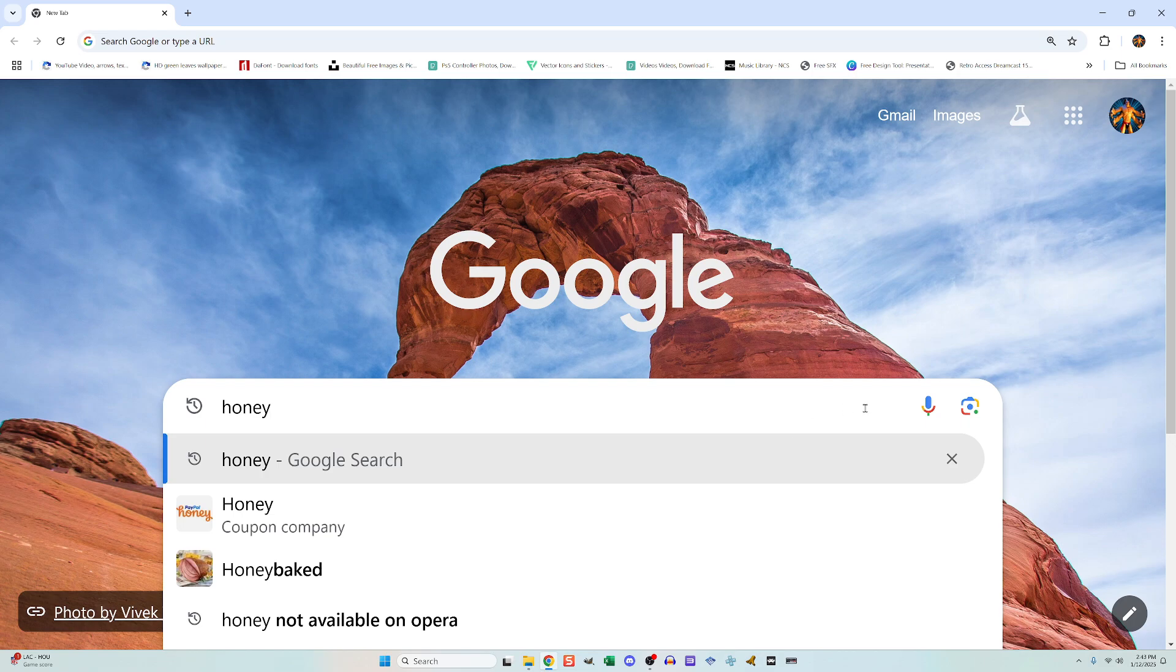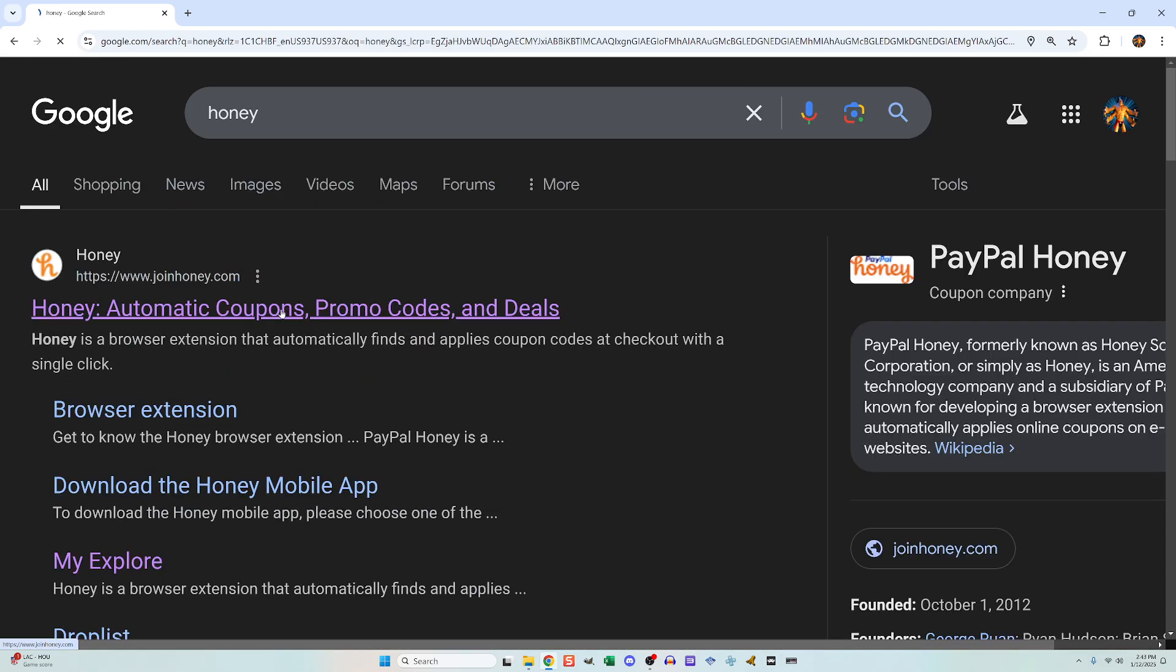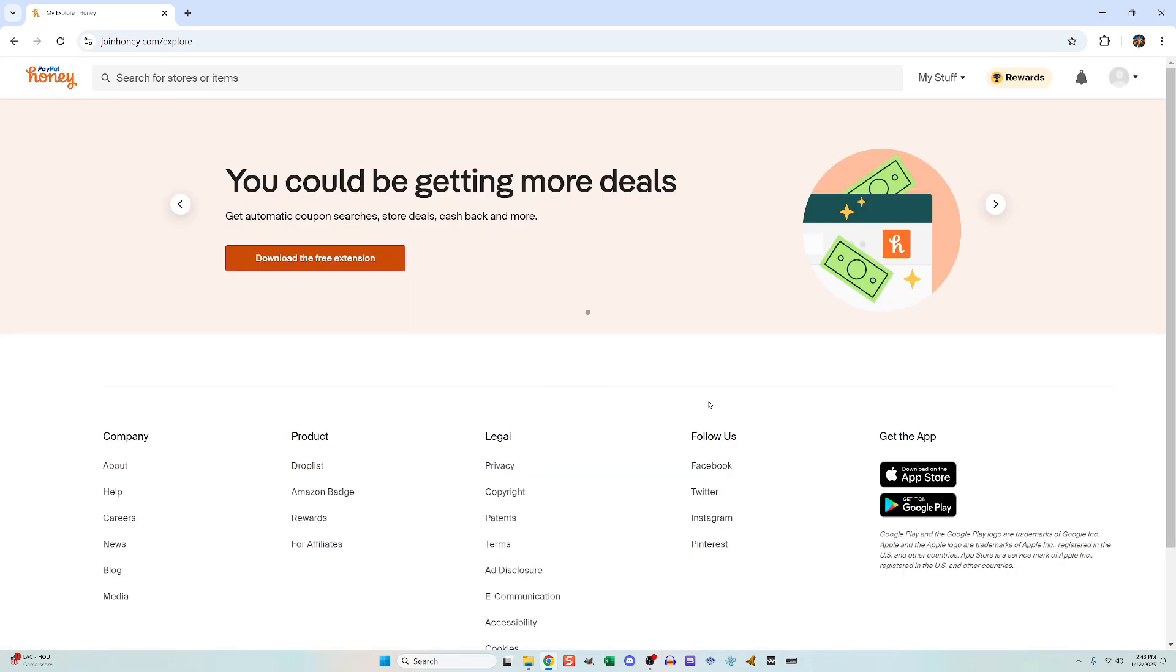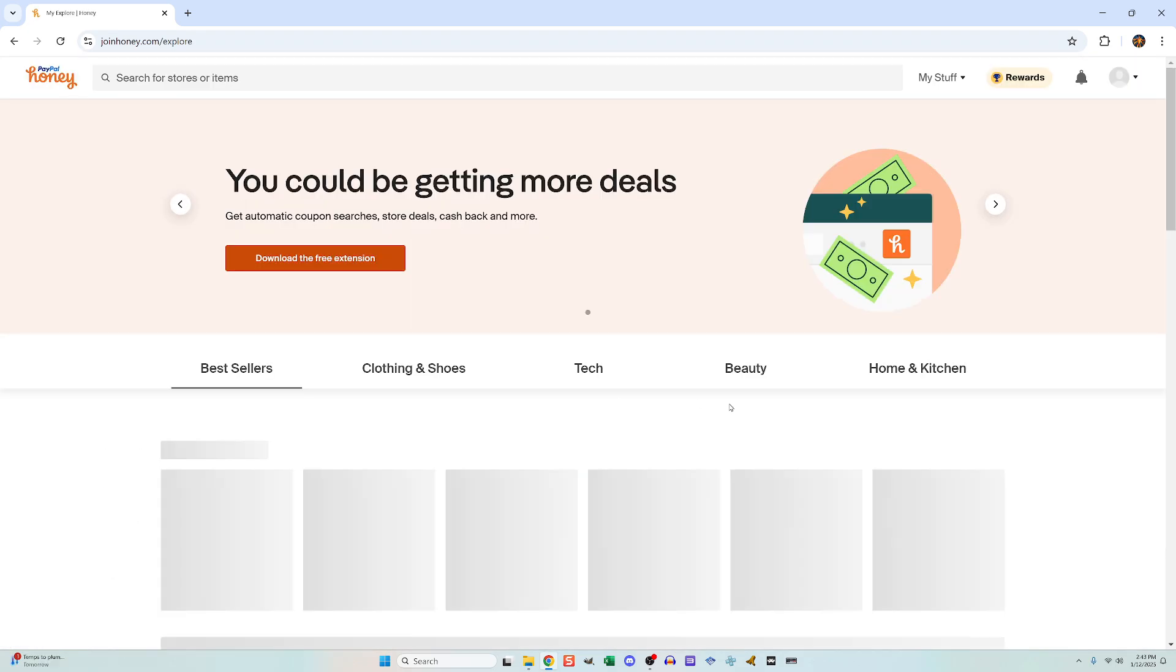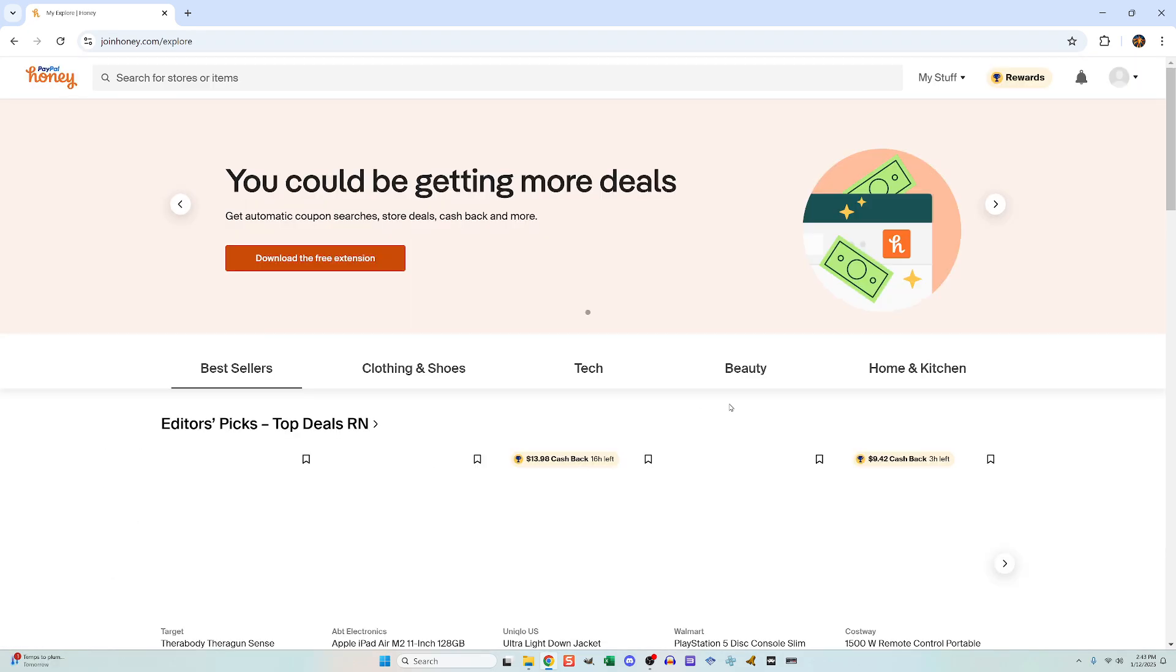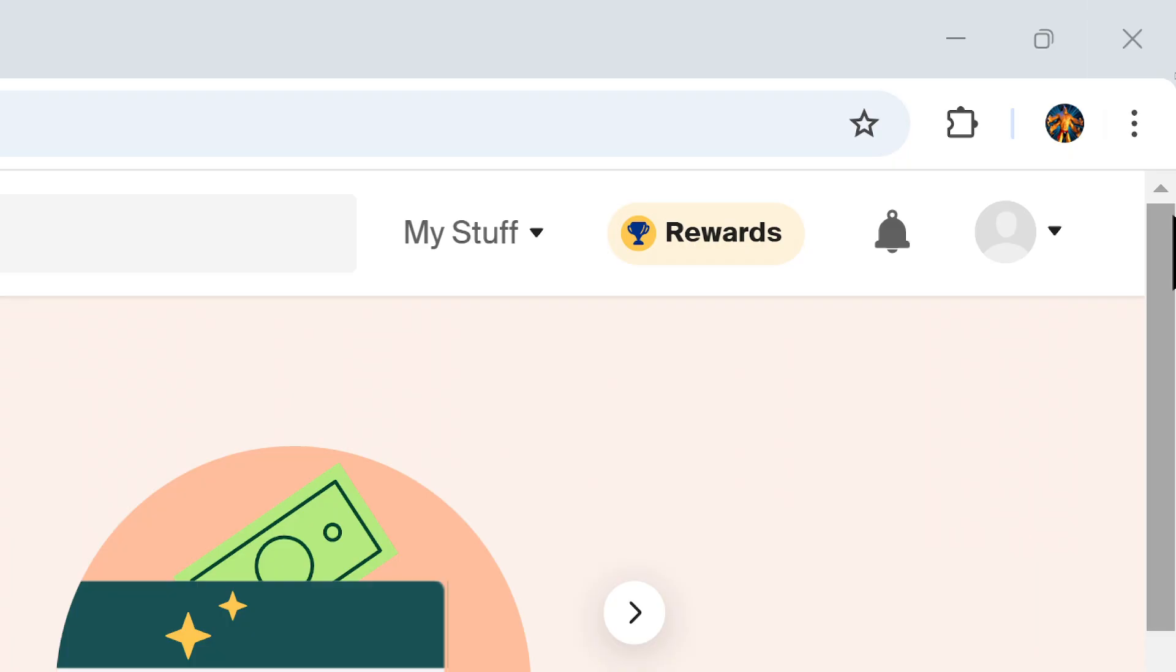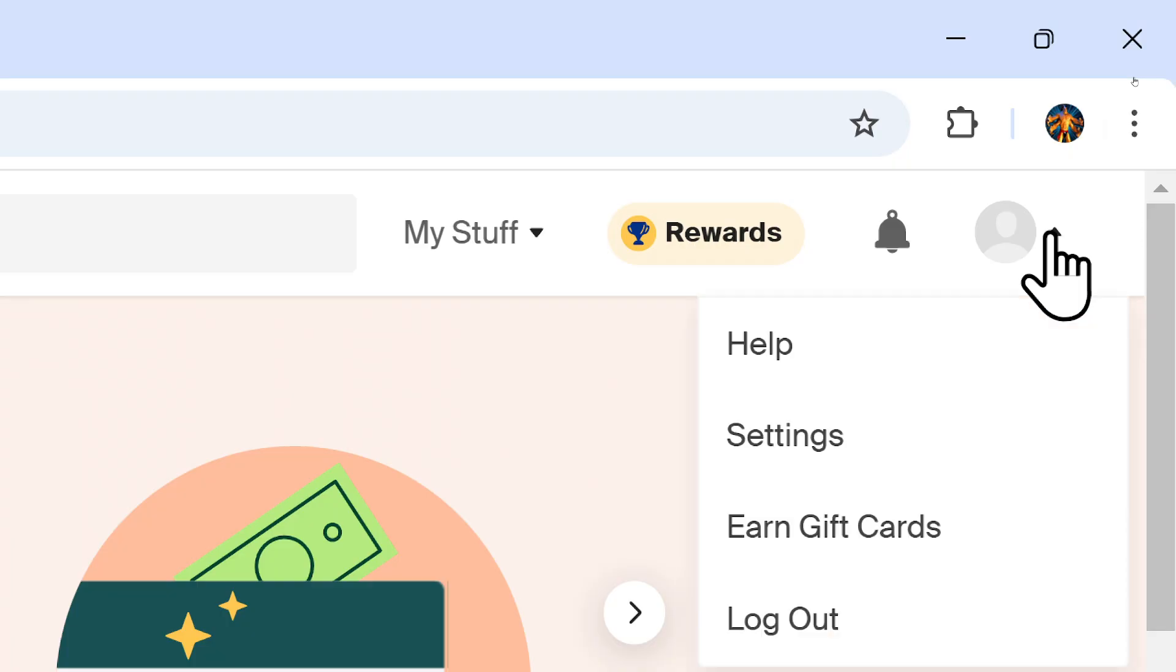all you need to do is do a search for the Honey website. Once you enter it, it'll likely have you already signed in. If not, go ahead and sign into the page with your Honey account. Then go to the upper right and click this little arrow next to your avatar. Click settings,